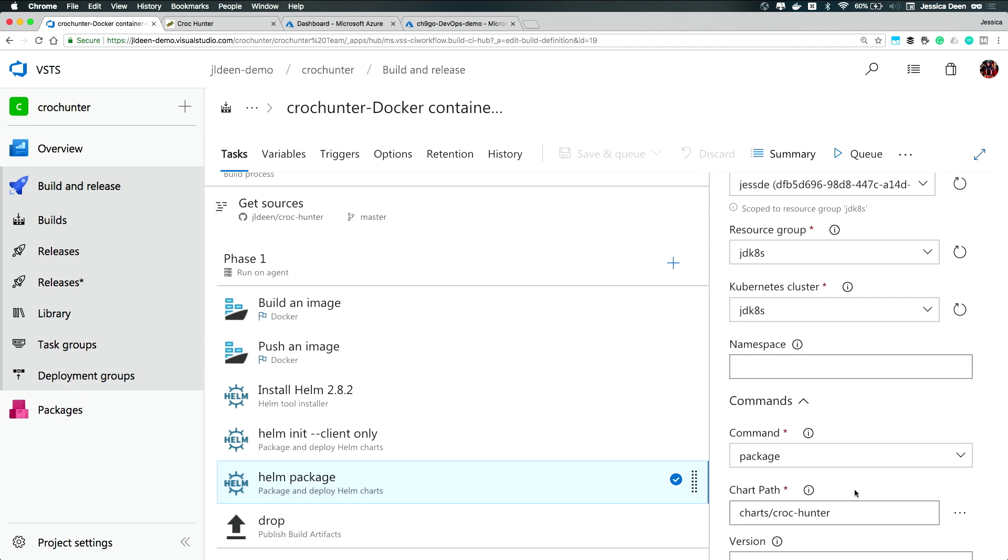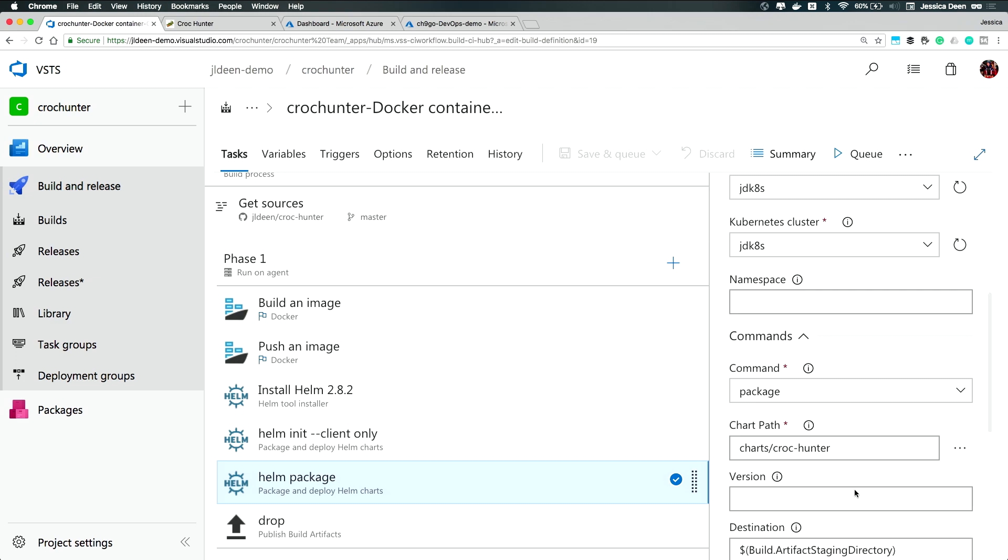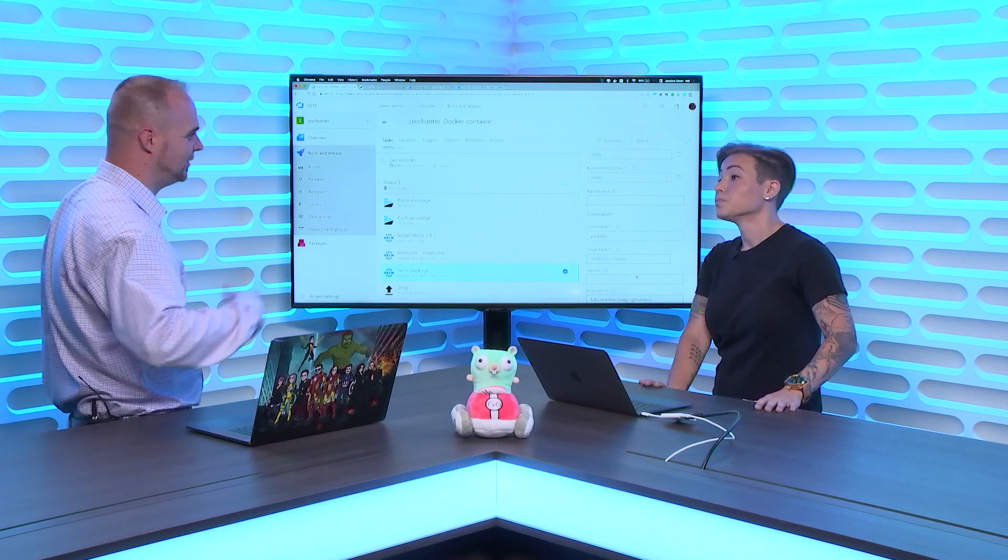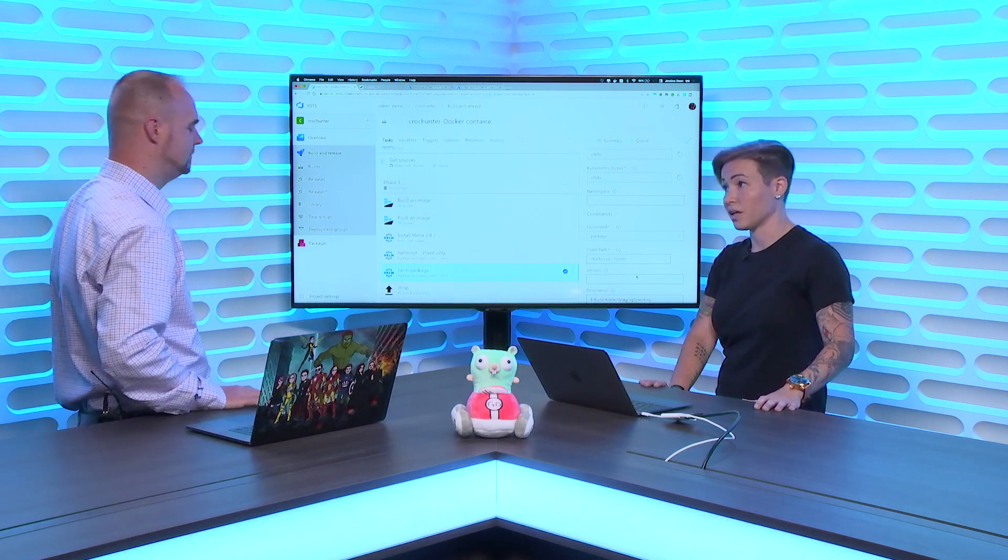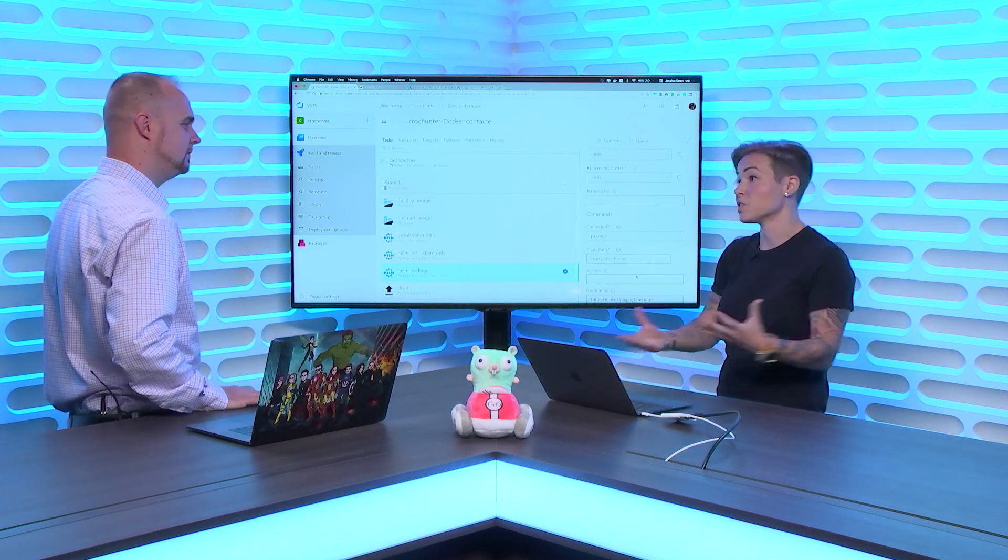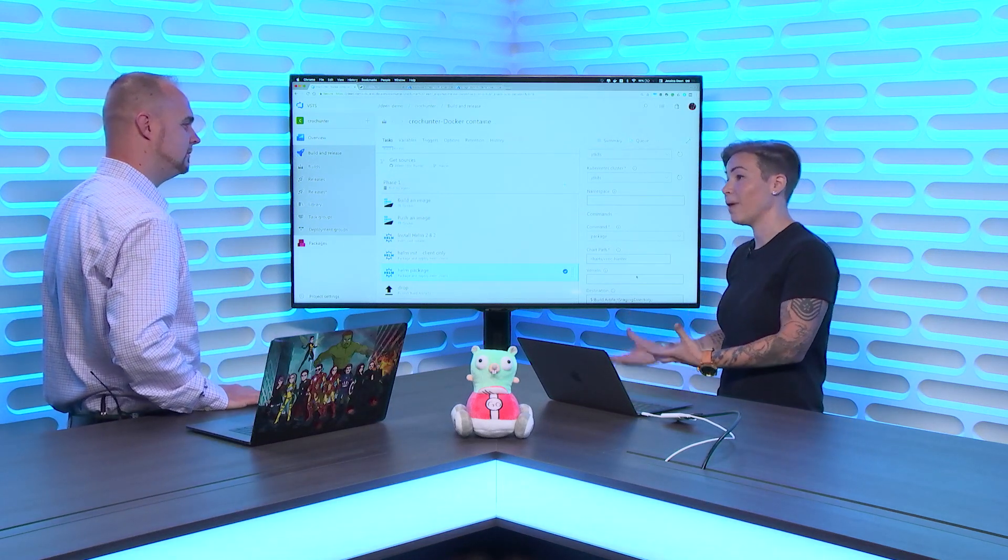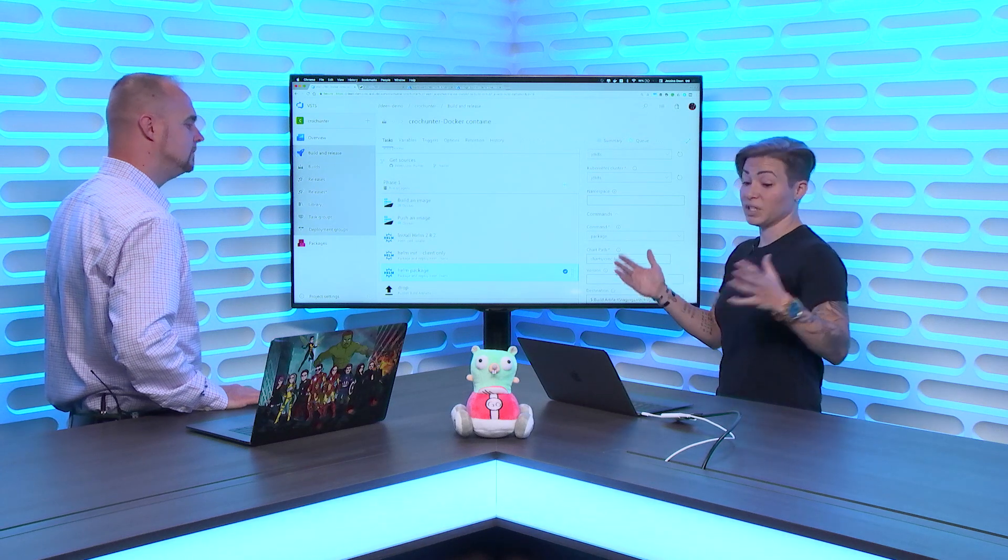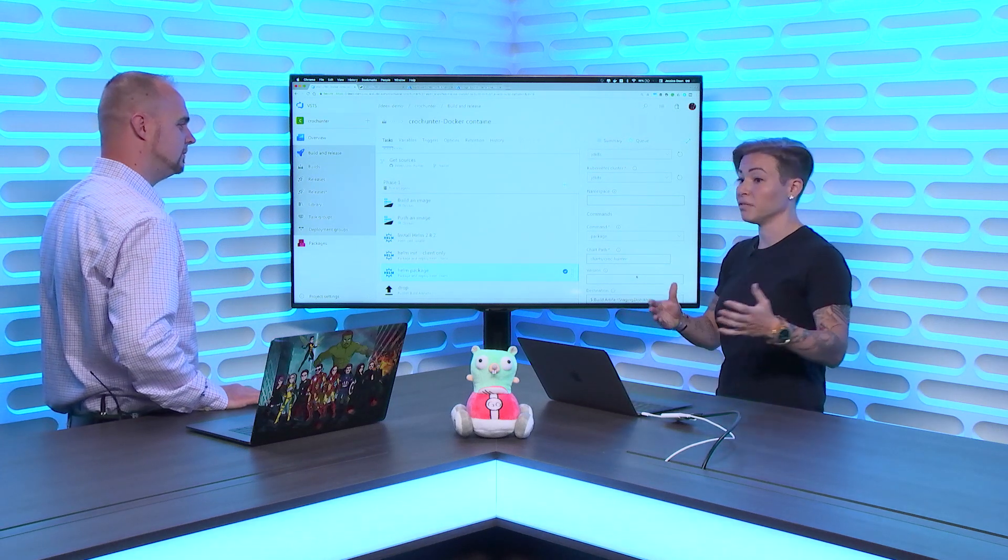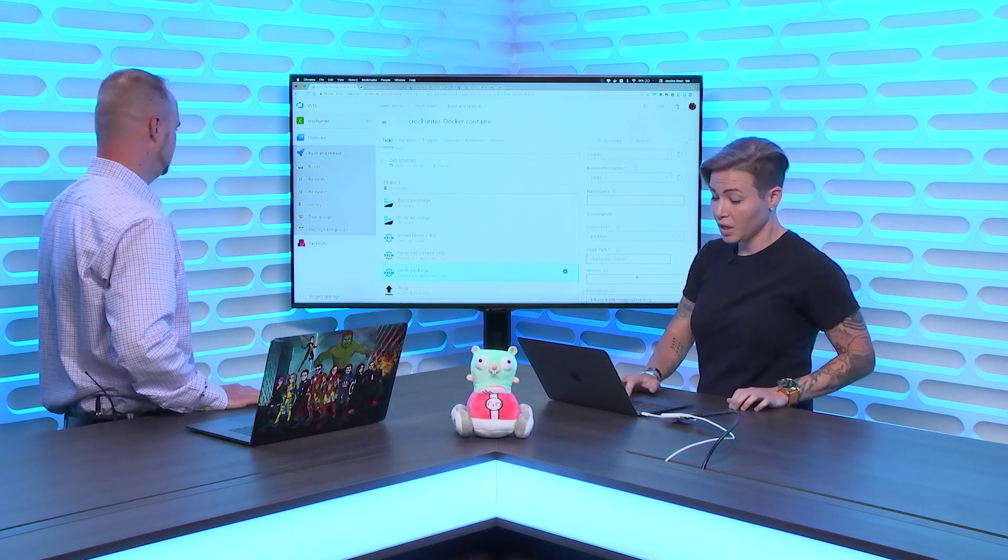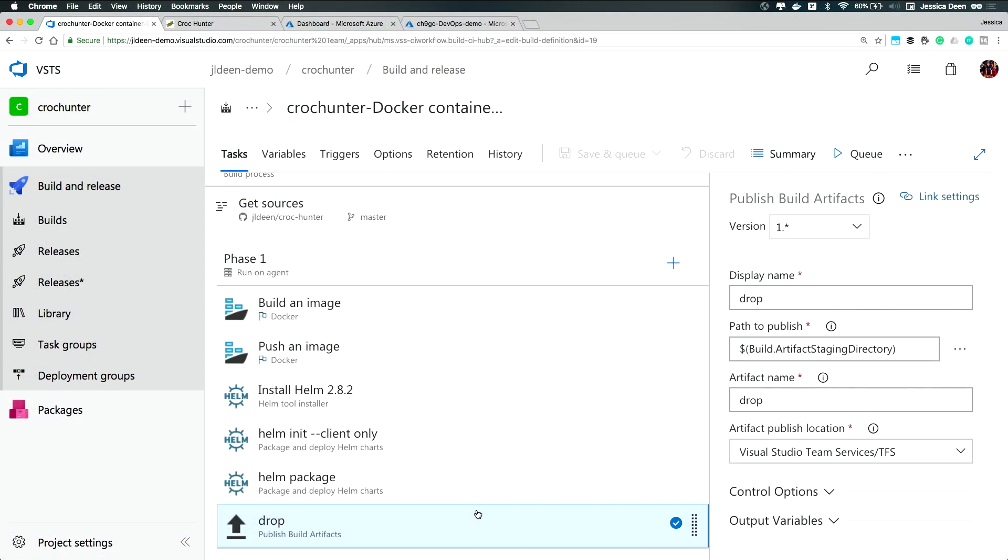Now, if you were running on your own agents, you wouldn't necessarily need all of the installing Helm. This is just because those basically are clean slate every time your agent comes up. Exactly. Because I don't have my, this is a hosted agent. So I don't have anything persistent or configured that knows my authentication to my Kubernetes cluster. The final step is a drop step where I'm actually going to publish the tar file that I created from the package step. I'm going to publish it out into something that my release can go out and grab. And so we will be able to see that in the release stage.